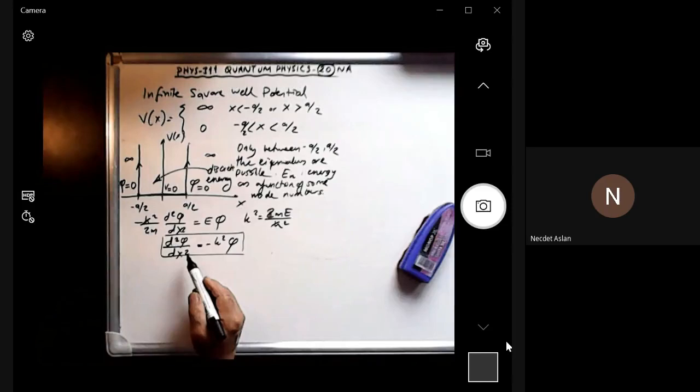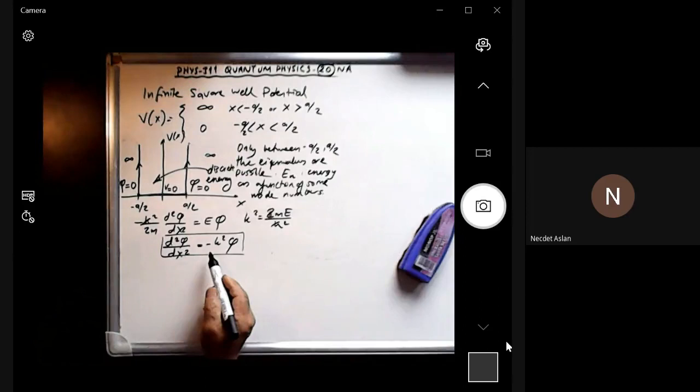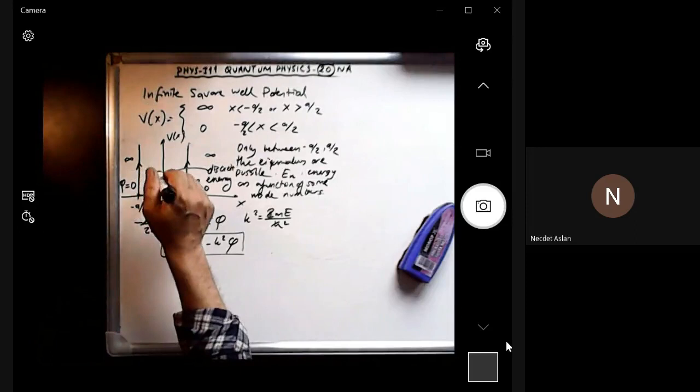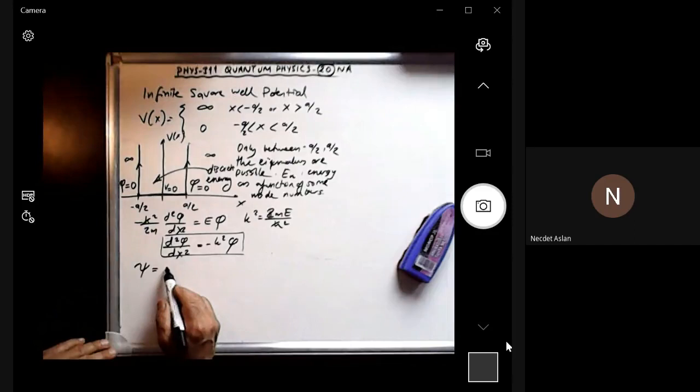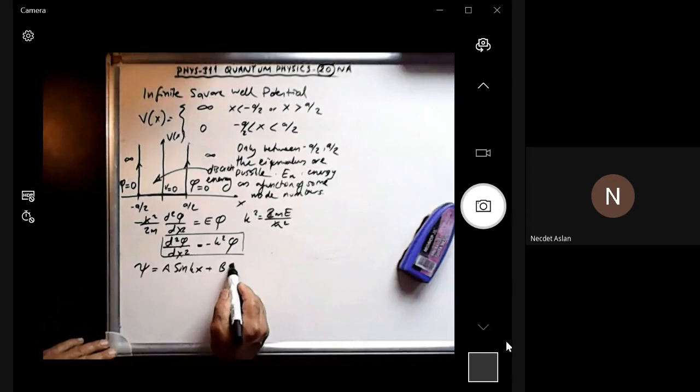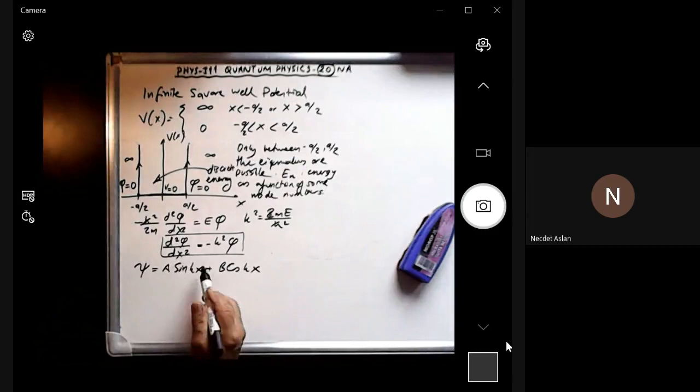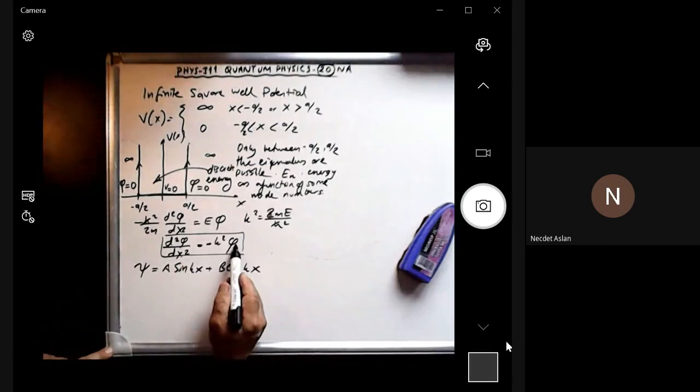This is the equation to be solved, and we know the solution is a combination of sines and cosines — or complex exponentials. Since the wave is confined inside the well, we can write ψ = A sin(kx) + B cos(kx).